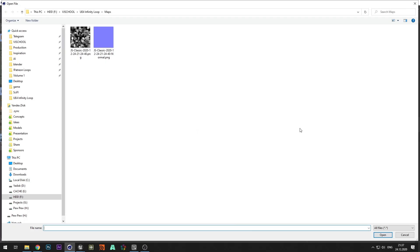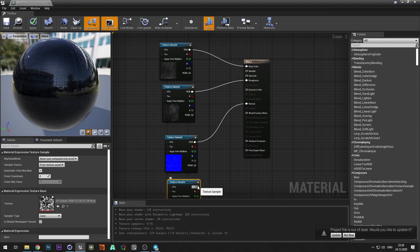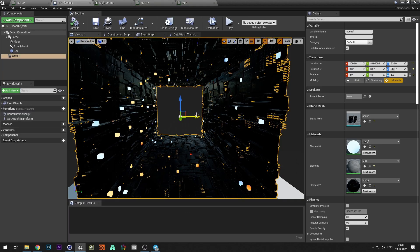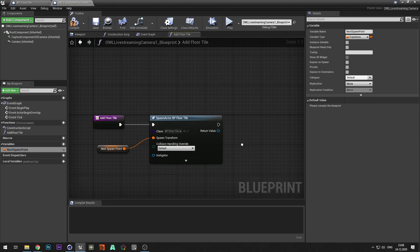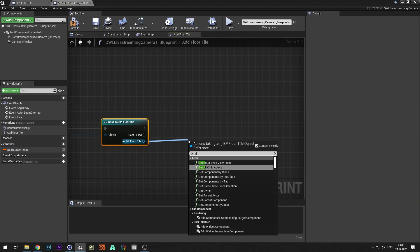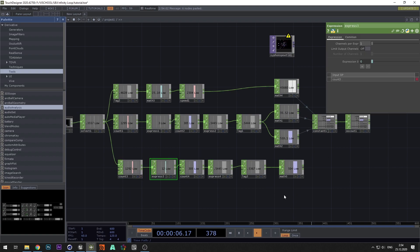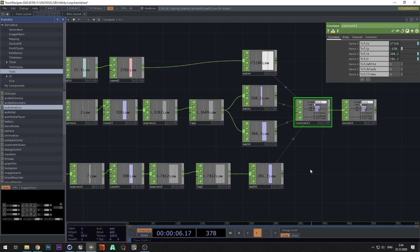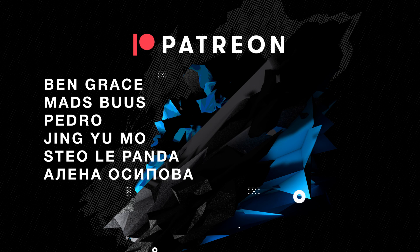First, we create the geometry of the tunnel, then add materials to the model, create animation for emissive objects, create a blueprint for infinity tunnel repetition, and connect the OSC control from TouchDesigner. But first, I want to give thanks to all Patreons for supporting and empowering me to make new videos. Let's start.